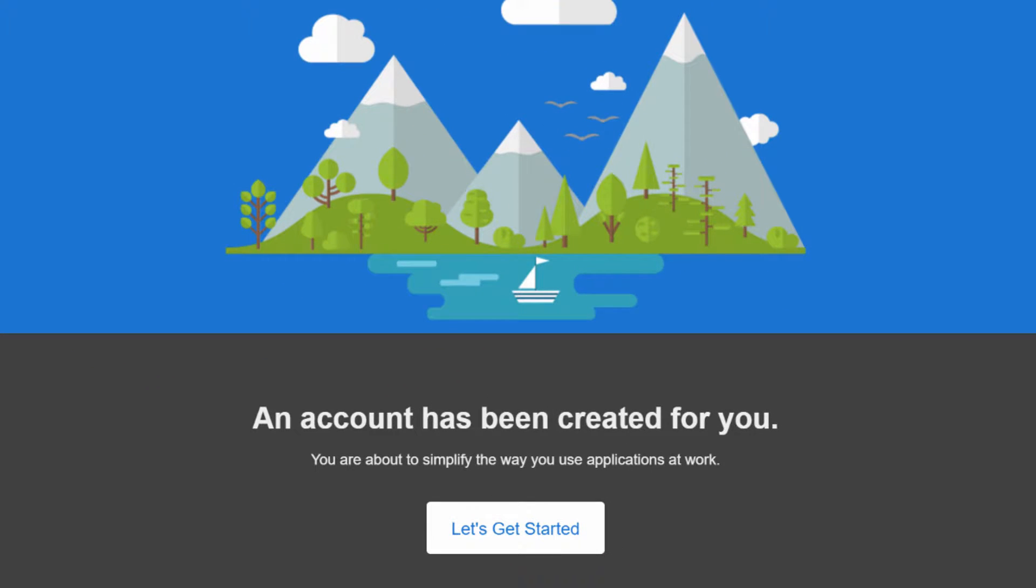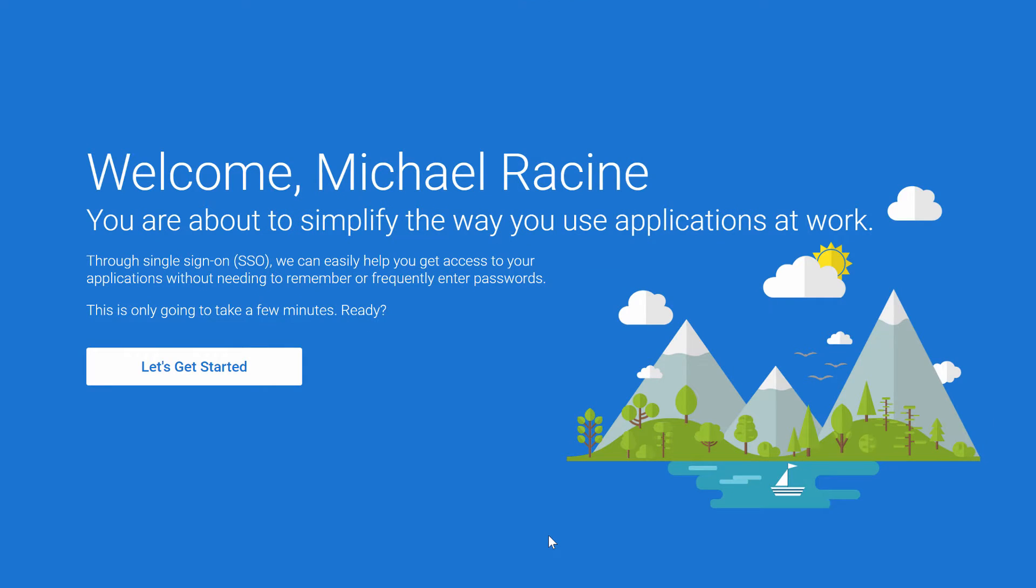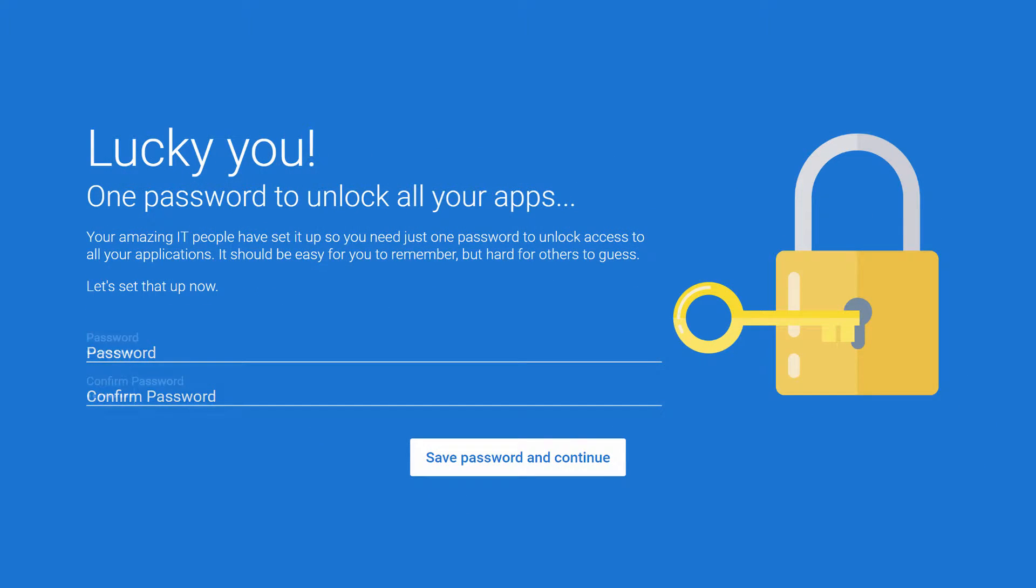In the email, there will be a link to the wizard that continues the setup process. Here in the wizard, we're going to go through a few simple steps. First is to create a strong password.